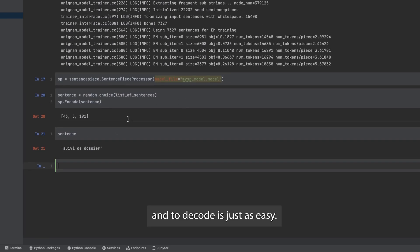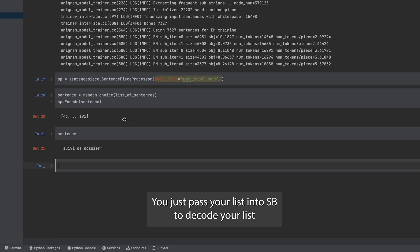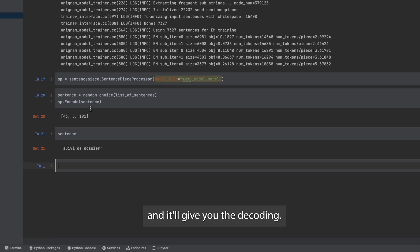And to decode is just as easy. You just pass your list into sp dot decode, your list, and it will give you the decoding.